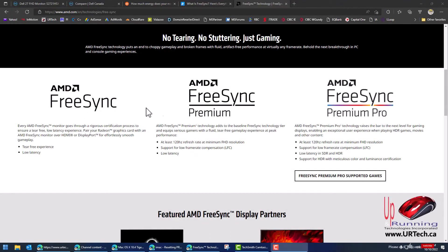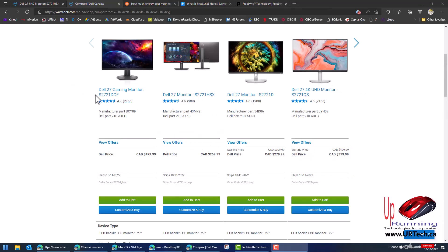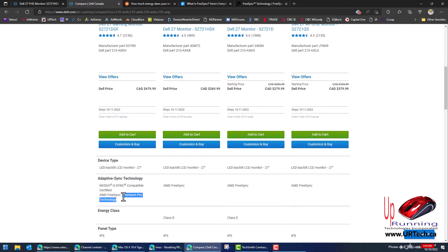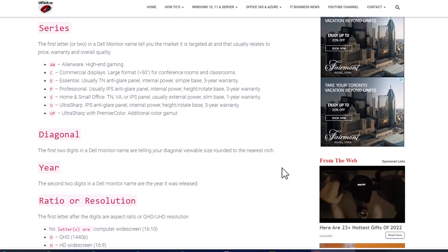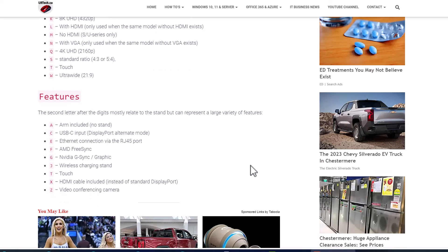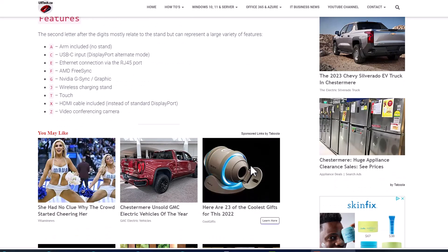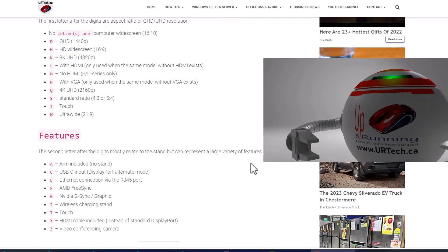There are three different levels of FreeSync. One is FreeSync Premium, which is valid for monitors that are at least 120 Hz. And then there's FreeSync Premium Pro. The S2721DGF supports Premium Pro technology from AMD FreeSync. If you want more detail, visit www.urtech.ca — we have the full list of what these letters mean and how to decode Dell monitor nomenclature.